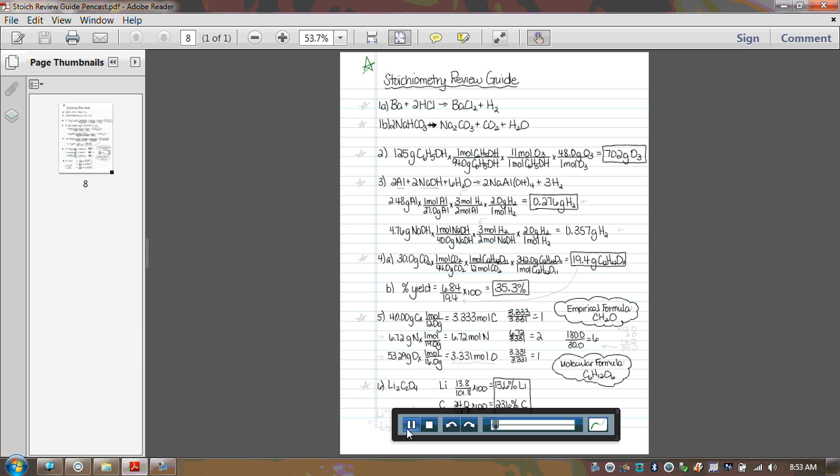Hello everybody! It is time for our review guide for our test tomorrow. I've gone through and put all the answers on the paper already, so if you want to just check over your answers and see if you have the right final answers, just hit pause and take a look at all of them. If you have an error, you can jump from question to question.